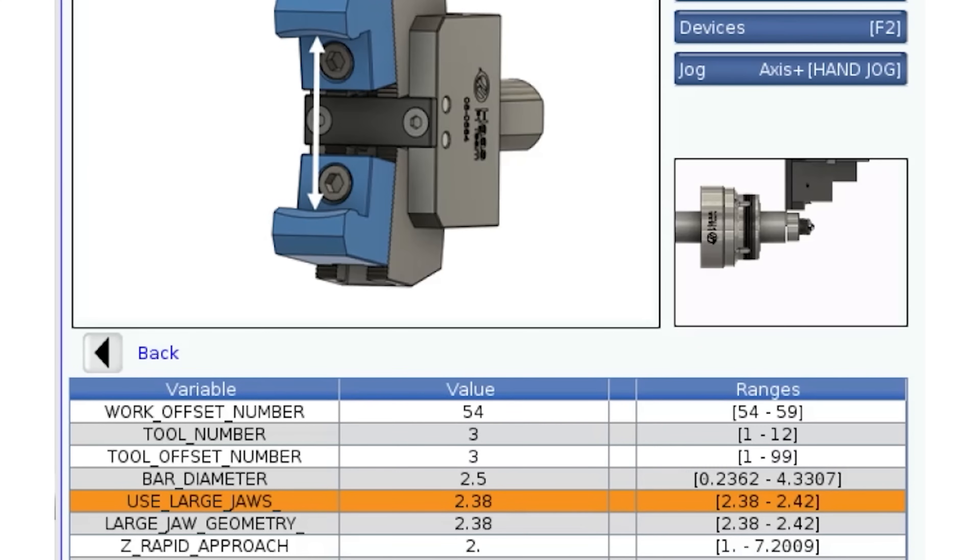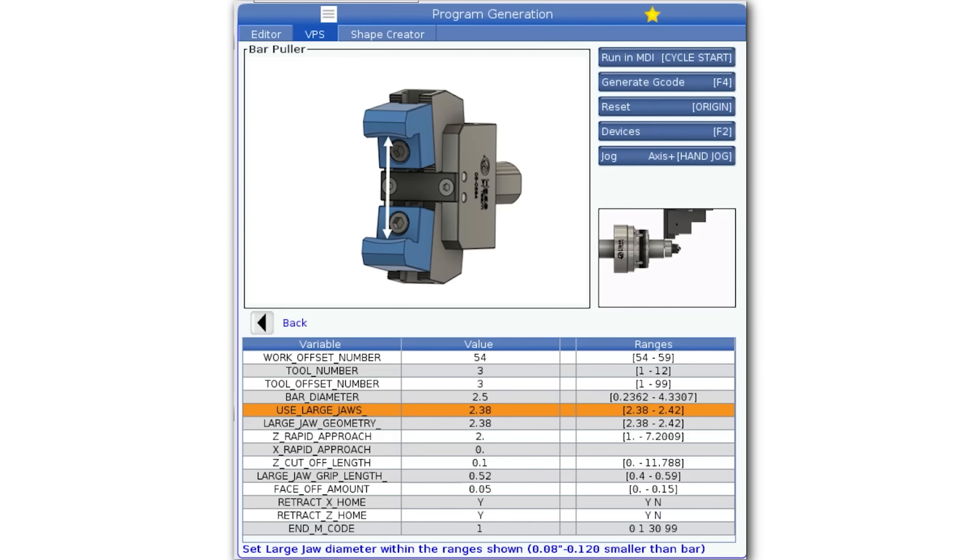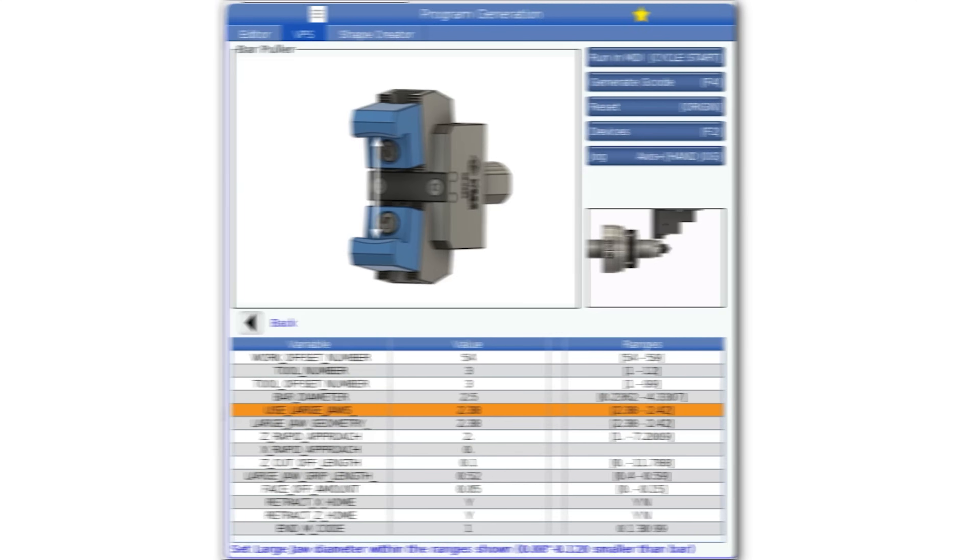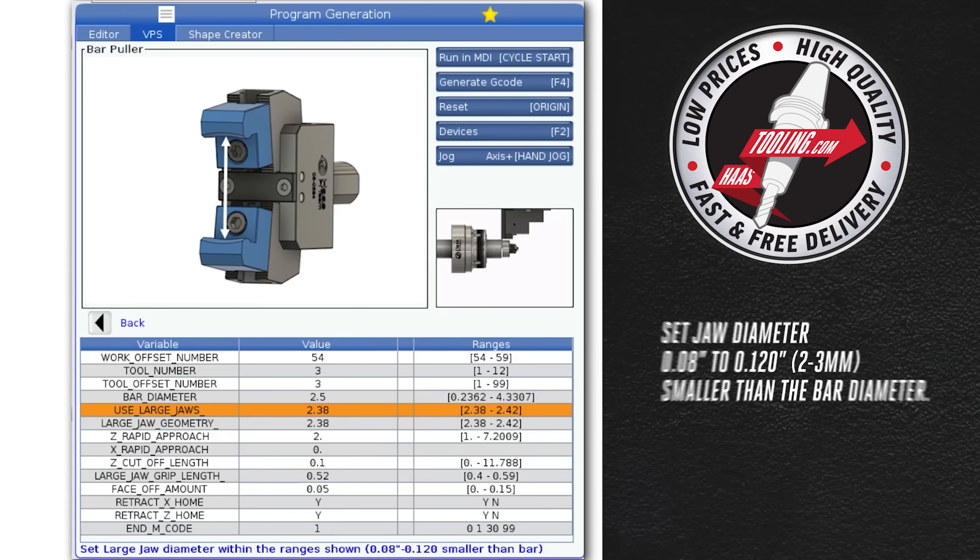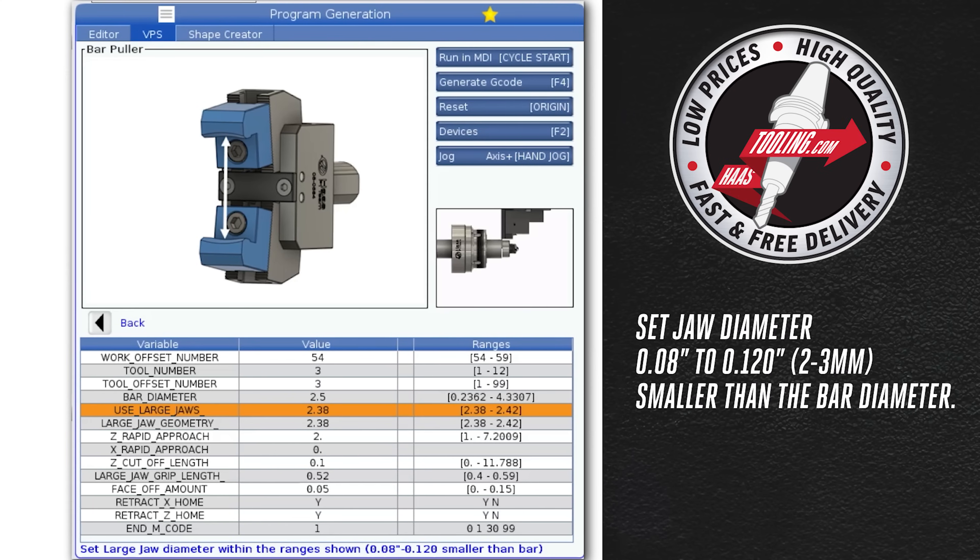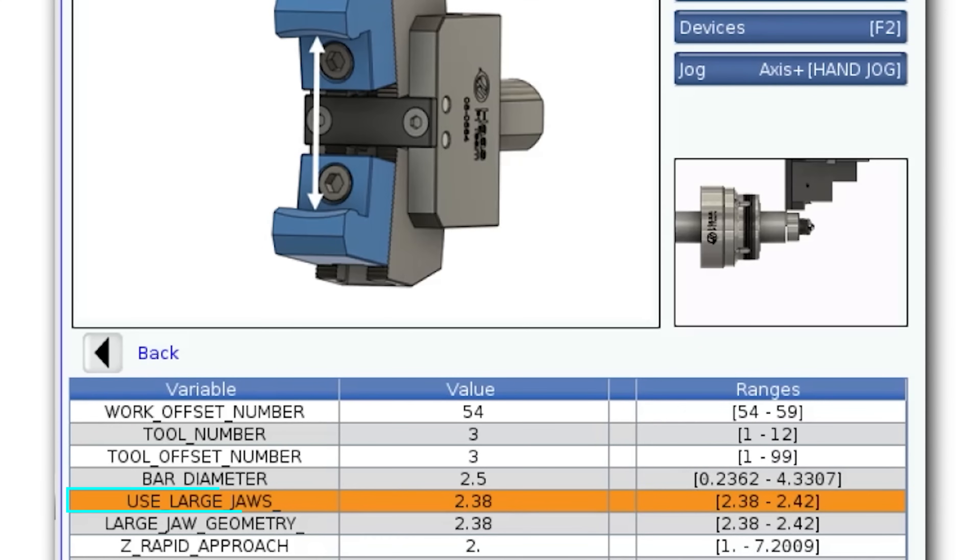I'm instructed to mount the large jaws. There are also instructions as to what diameter I should set these jaws at. Typically the jaws are around 80 to 120,000 smaller than your bar diameter or 2 to 3 millimeters in metric. I can load my large jaws and set these to around 2.38 inches along with making sure the serration positions match.